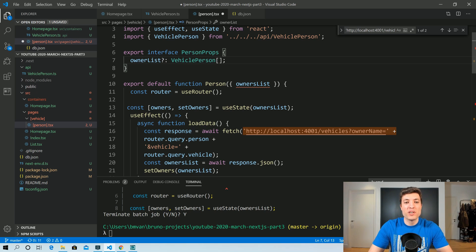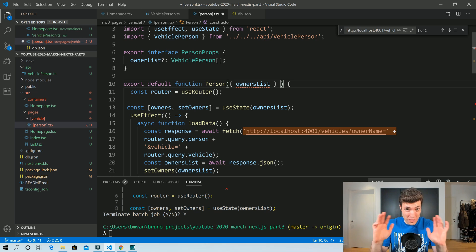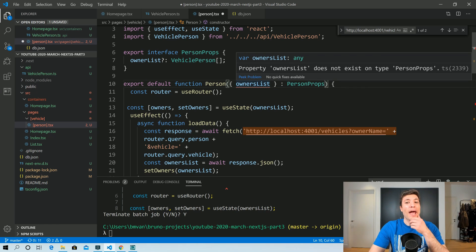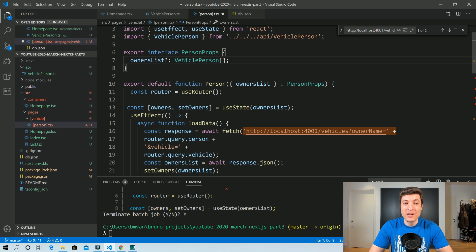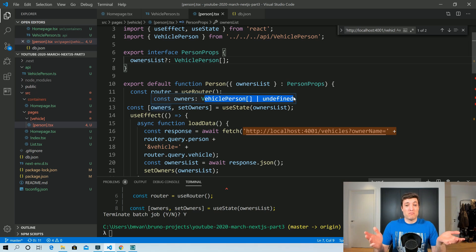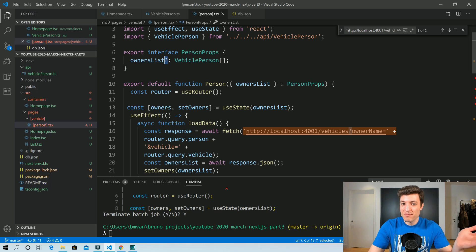Instead of writing '| undefined' every time, you can use a question mark — they are exactly the same thing. We pass PersonProps in, and TypeScript catches a naming mismatch: we were calling it ownersList here but only had ownerList in the interface — it was actually ownersList, and fixing that makes the warning disappear. Our owners now has a proper type of VehiclePerson array or undefined, and the propagation is correct.